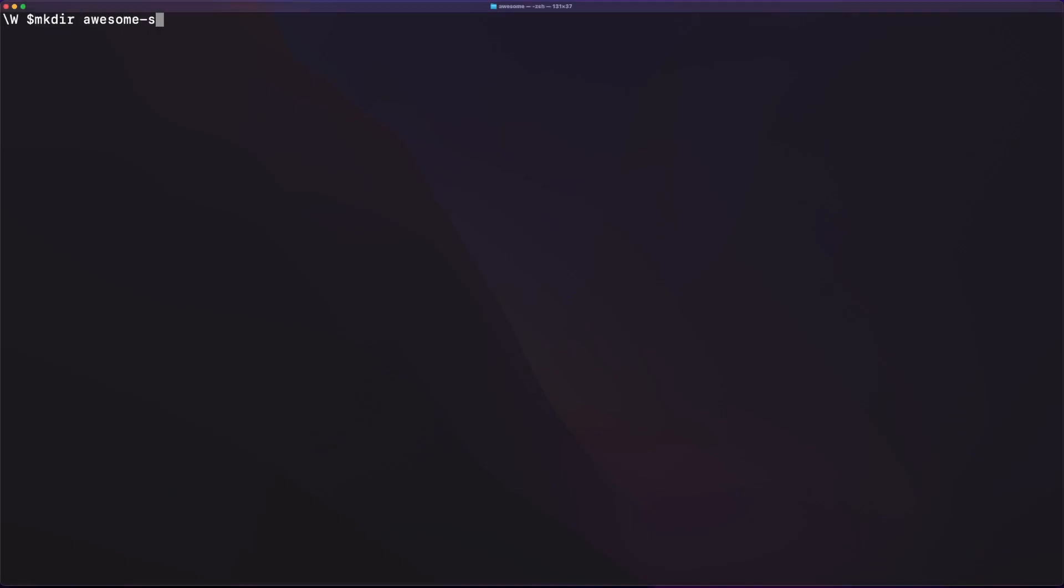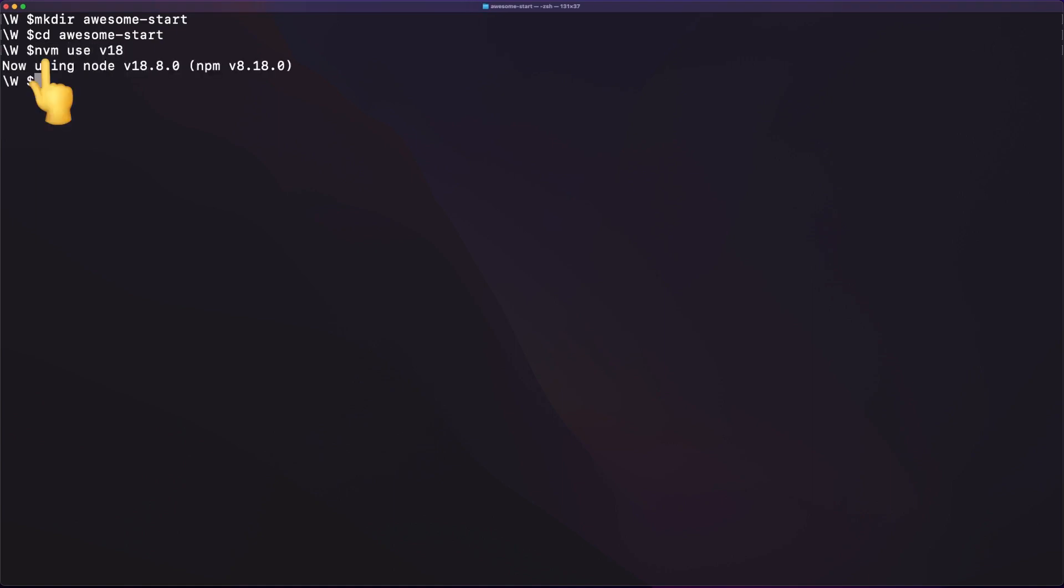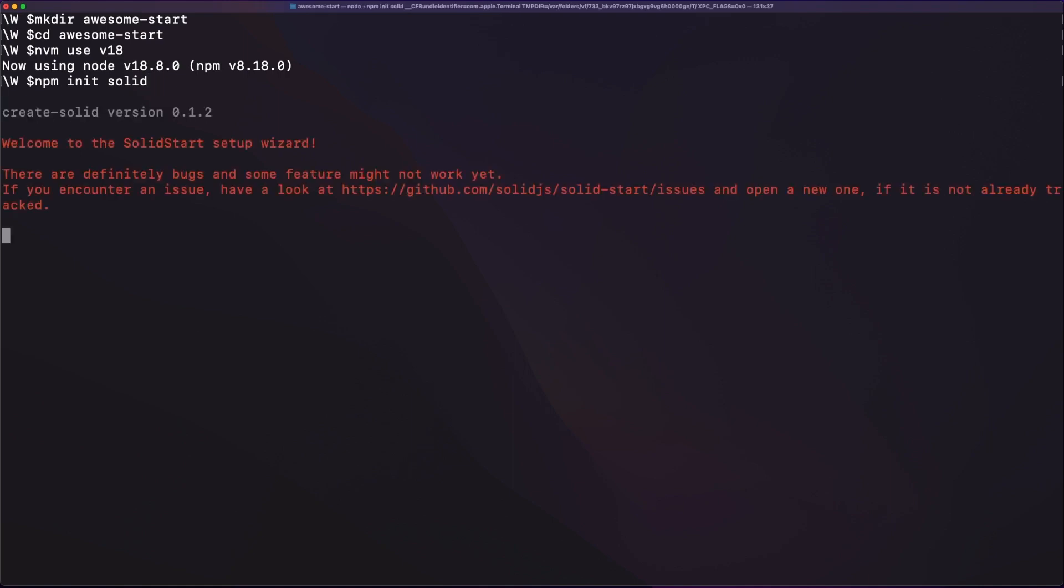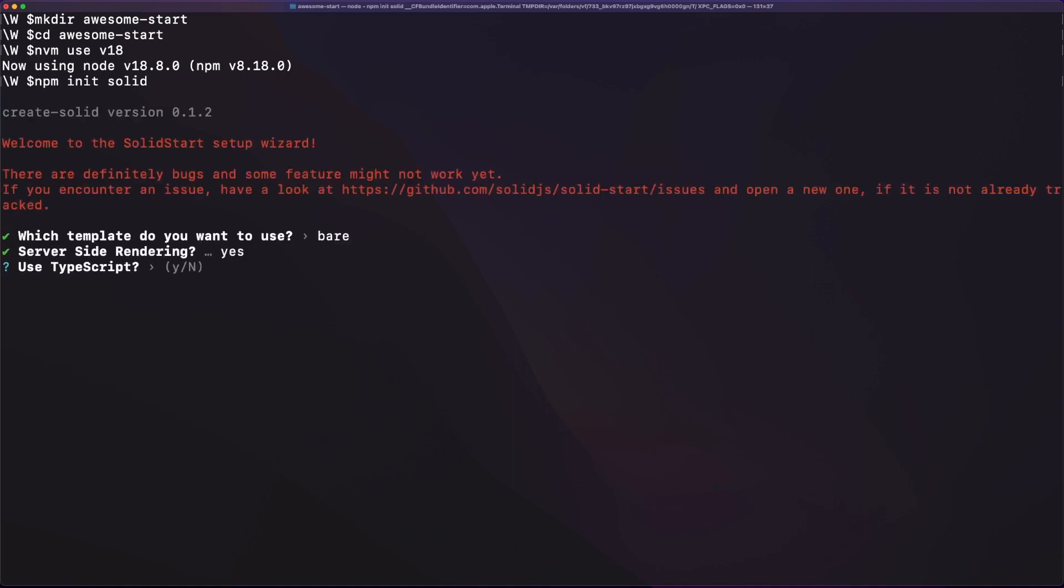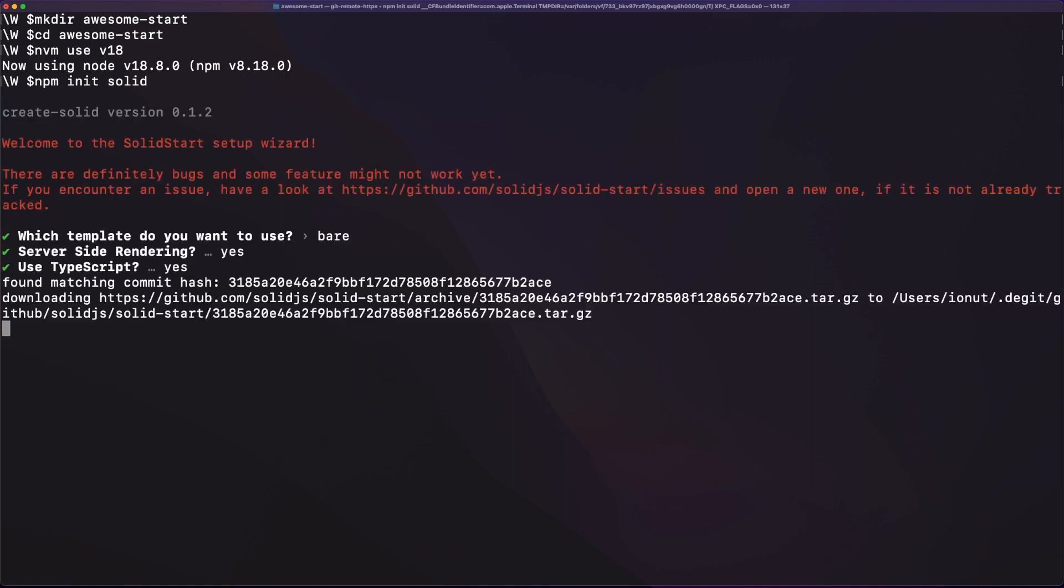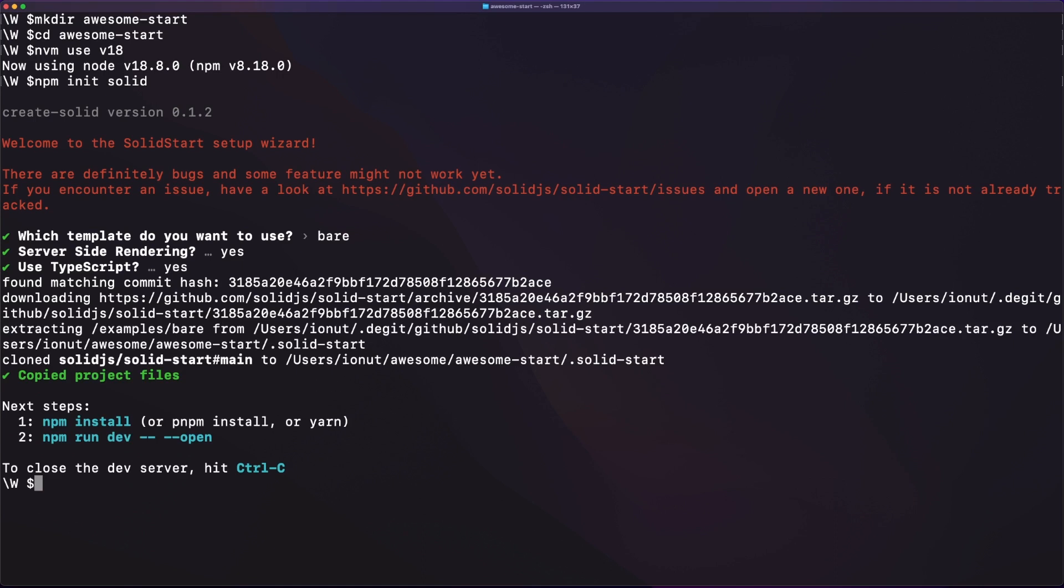Okay, so let's start by creating a new project and then we'll go through the framework main features one by one. I am using nvm to make sure my node version is up to date, and then I'm simply running the npm init solid command. This will start a small setup wizard for us, and we'll choose the basic project template.